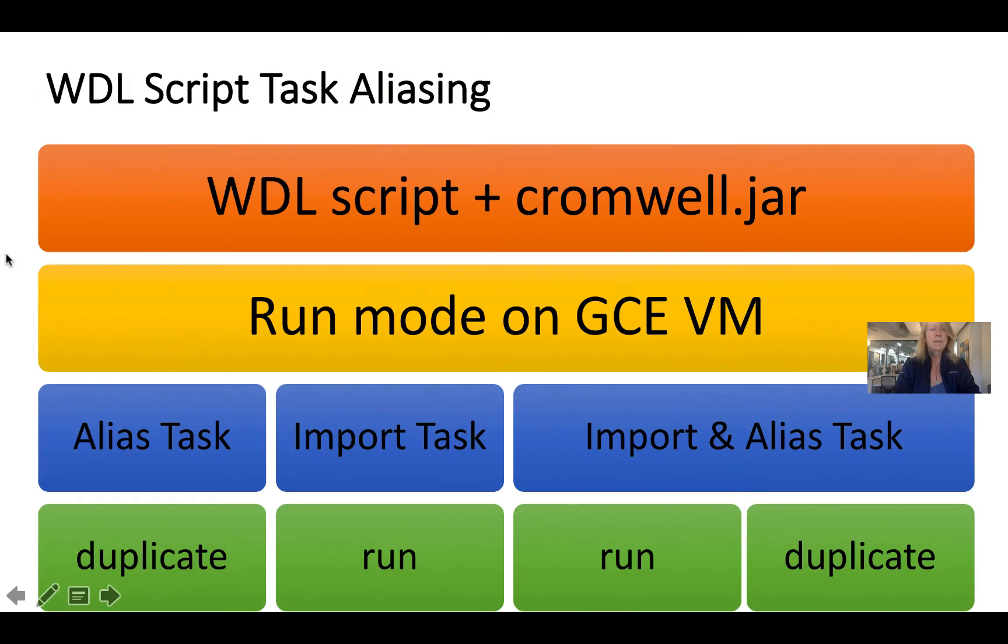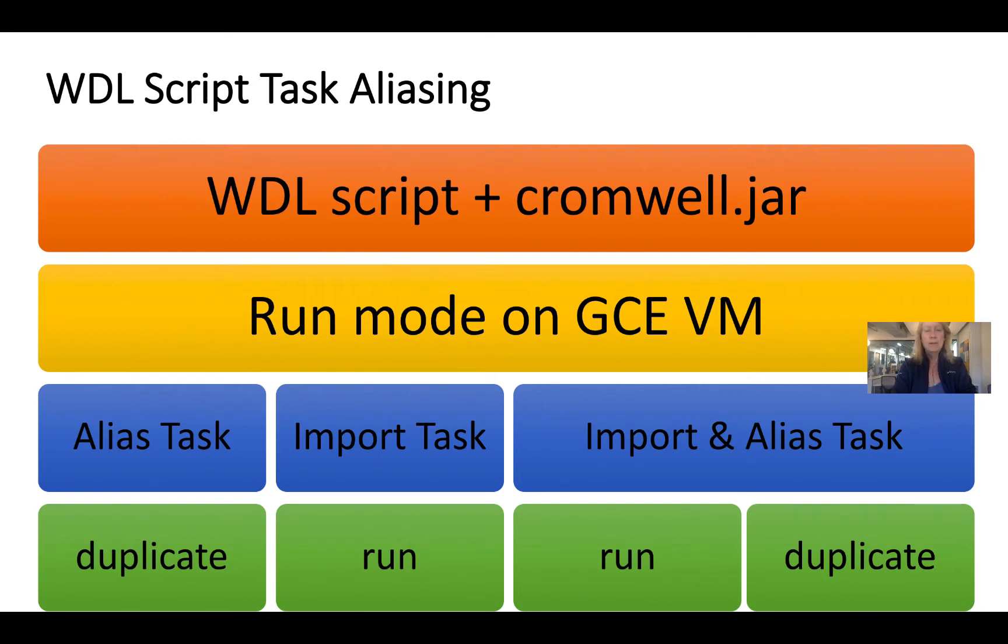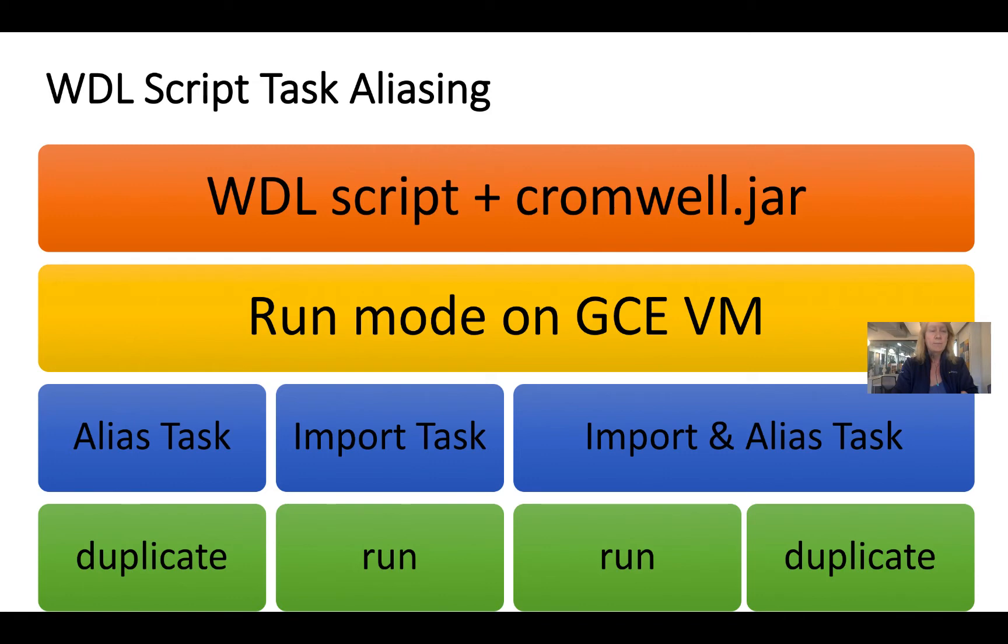When we think of working with WDL scripts running on Cromwell, I'm just going to show this on my GCE VM because it works similarly across the different run environments. We can alias a task within a WDL script, and that's if we want to duplicate the run of it really quickly and easily, and that's what we just saw.